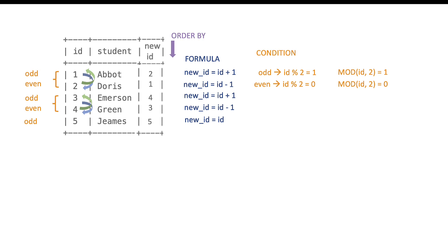We also need to handle the last line separately. Notice it will not have a pair only if it's an odd number. So the condition here will be ID modulo 2 equals 1 and at the same time it will be the last ID in a table. So max ID.